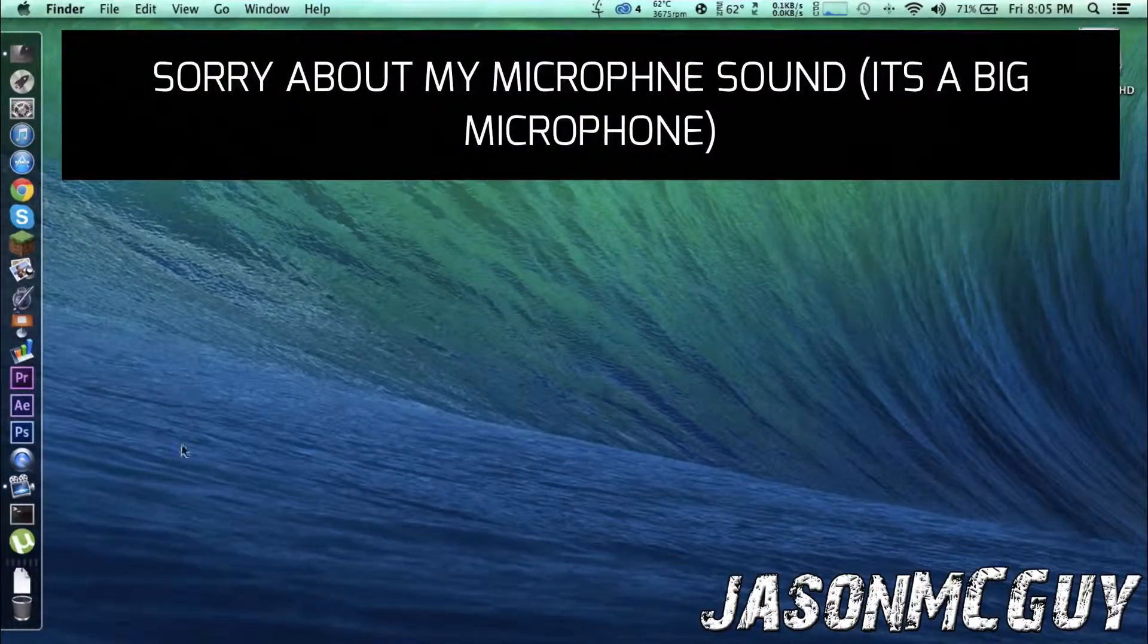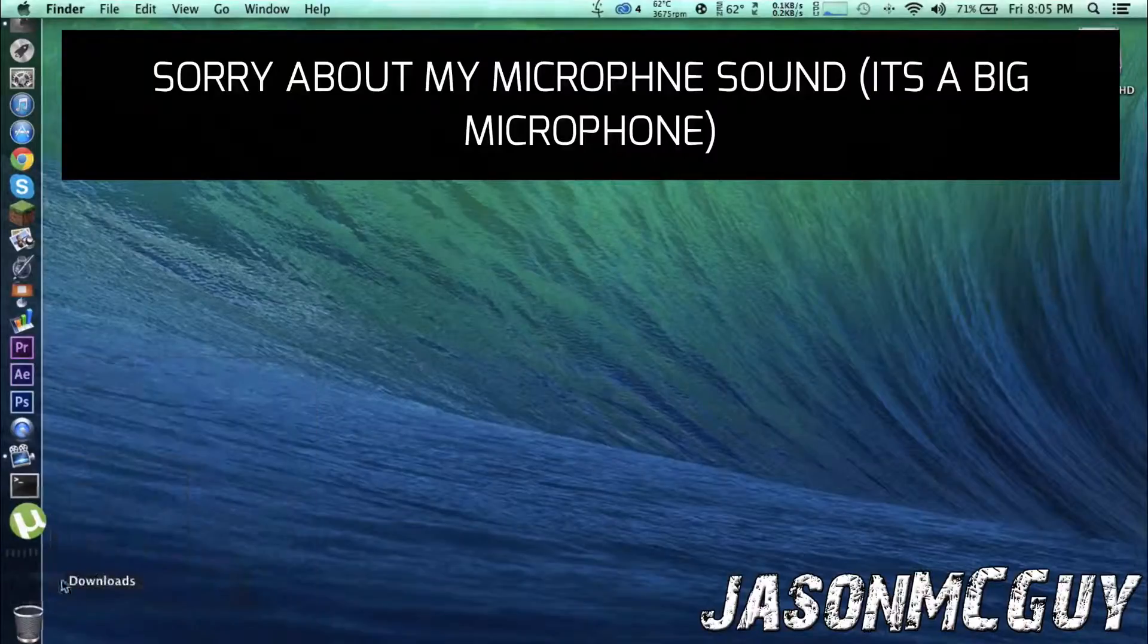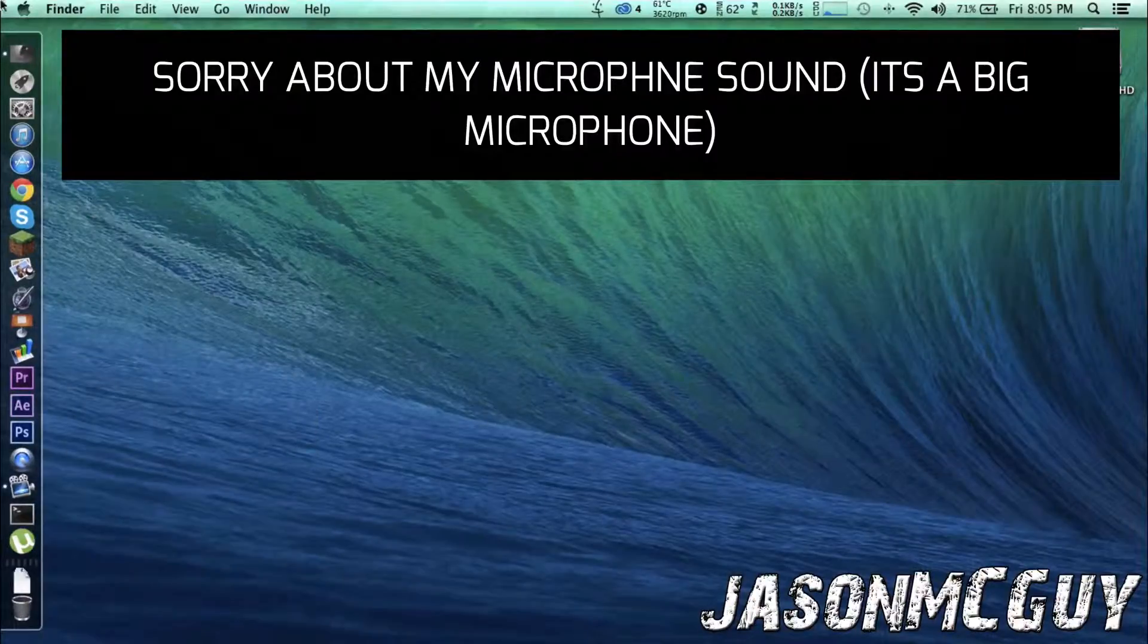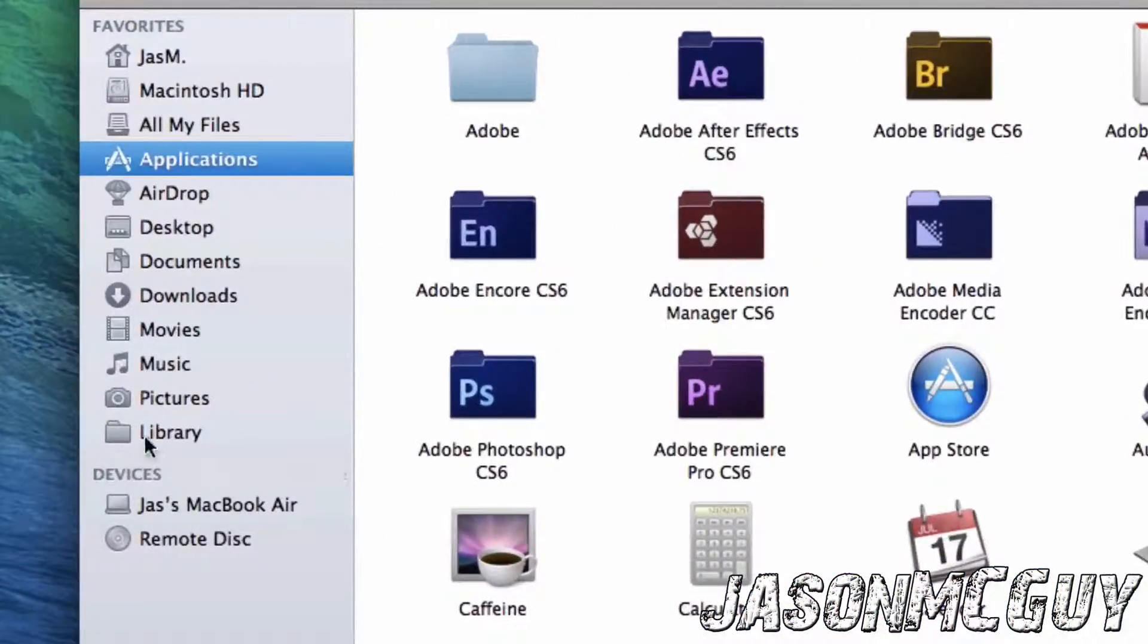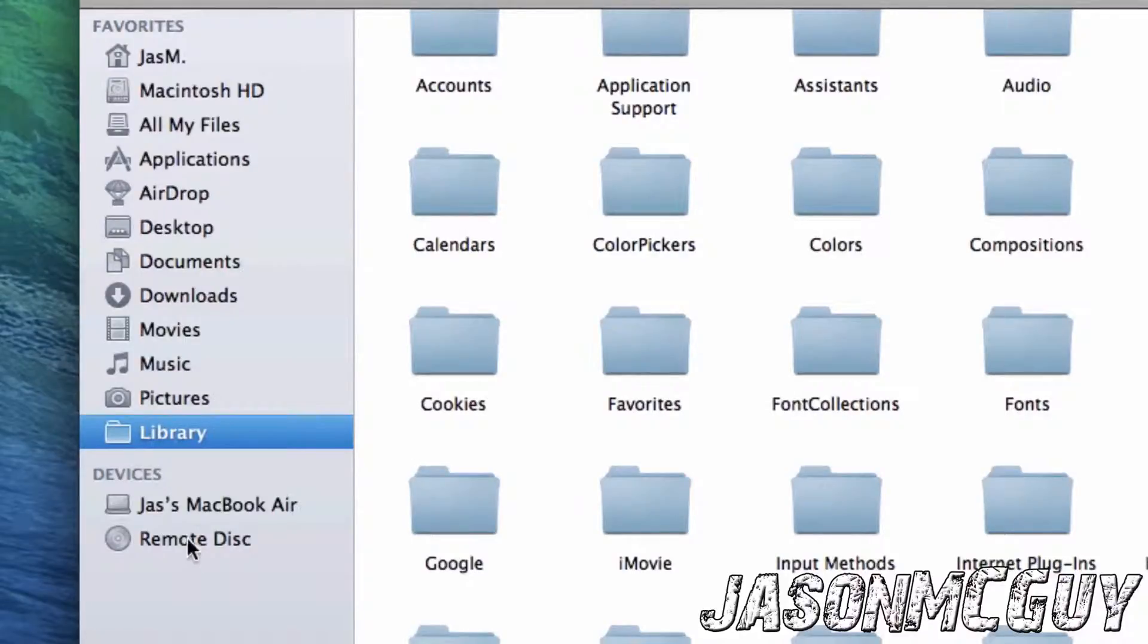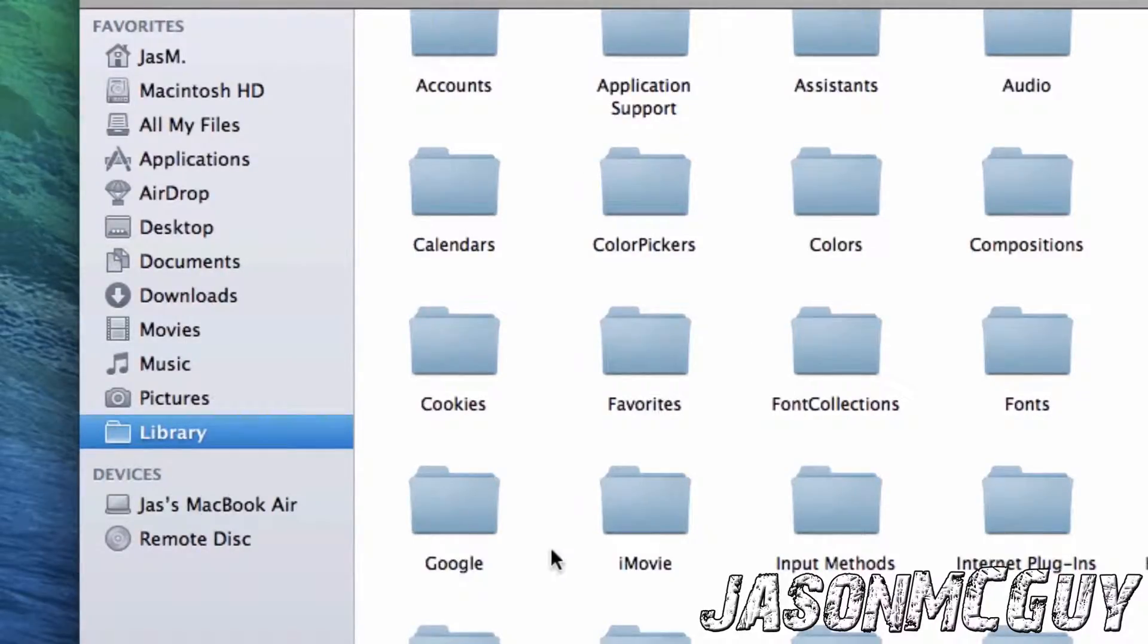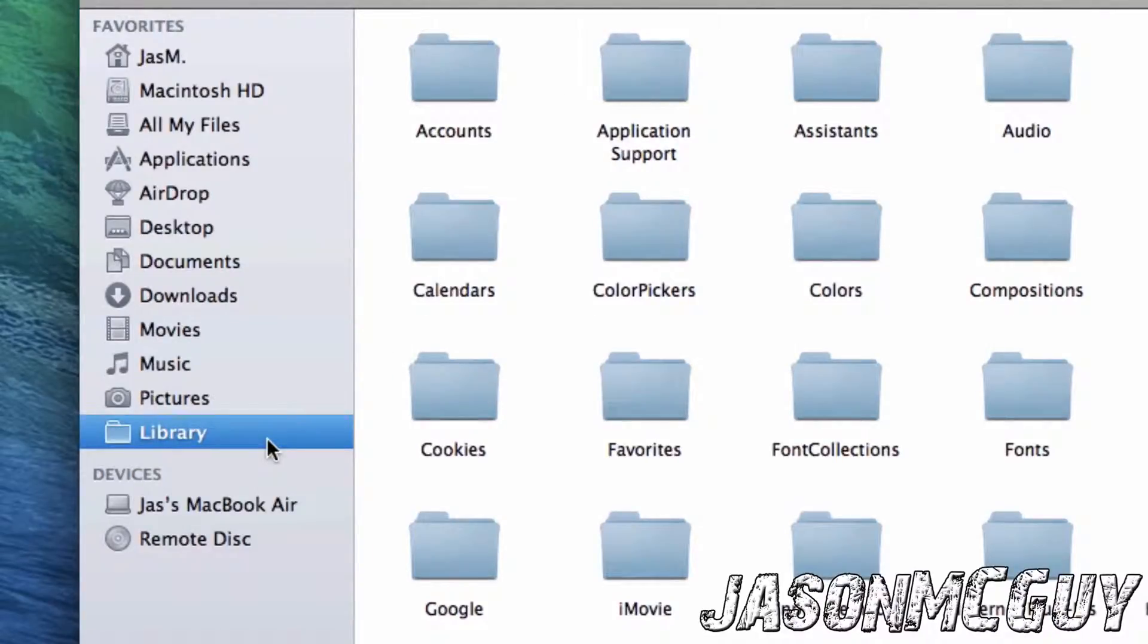The first thing is go to Finder, head over to Library. If you don't know how to get Library, check out my video on how to get Library, how to access Library folder in OS X Lion and above.